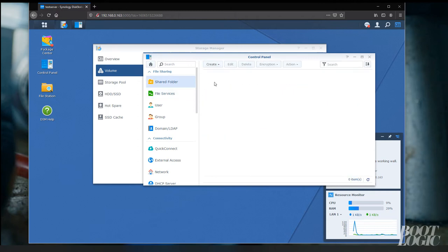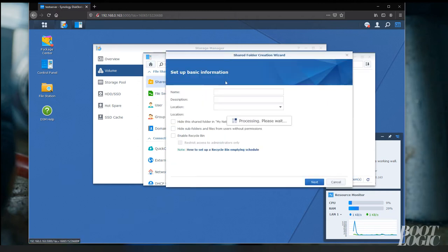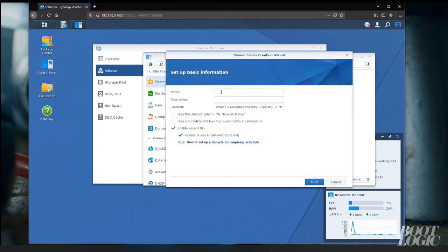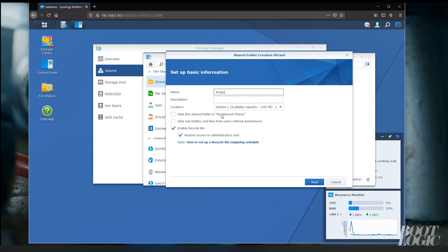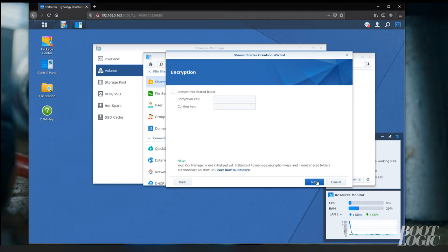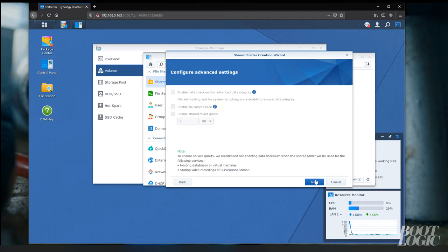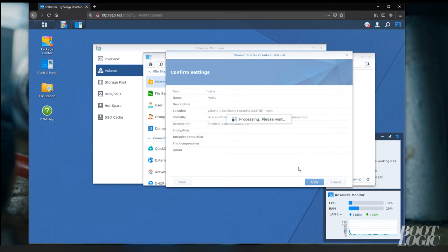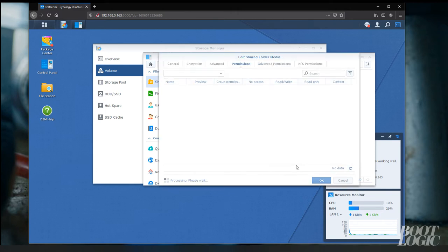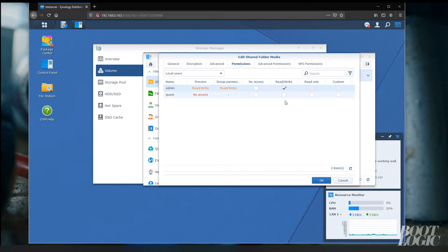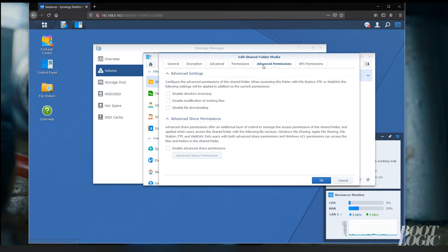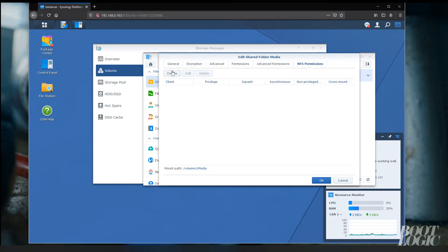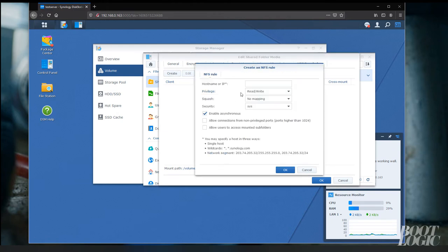Now we're going to create a shared folder. We're going to call it media. We're going to make sure read-write permissions are set for the administrator. And we're going to set up the NFS sharing.